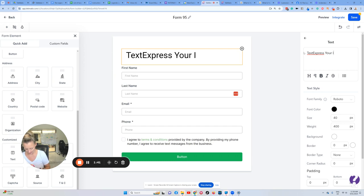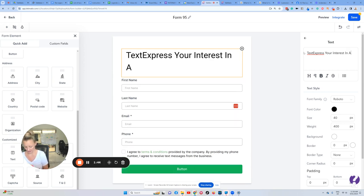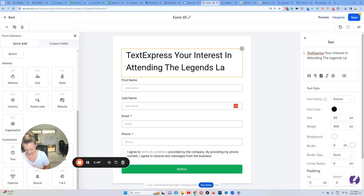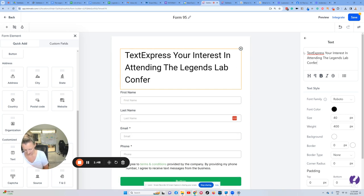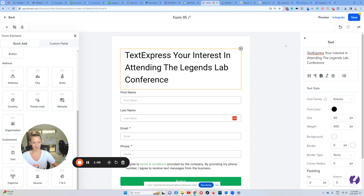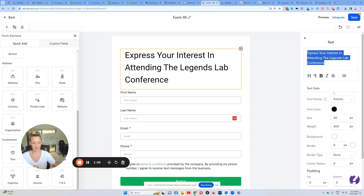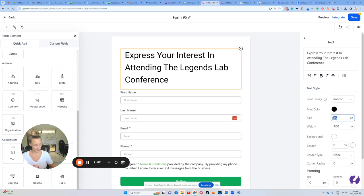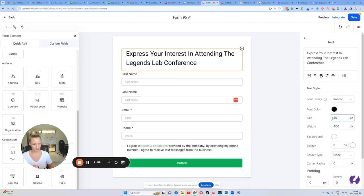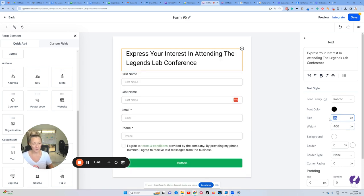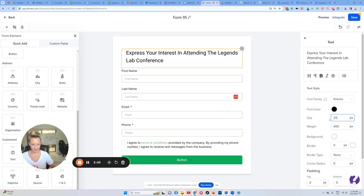Express Your Interest in Attending the Legends Lab Conference. All right, so get rid of the word 'text'. Now we can change this font and everything if we want to. If I want to make it a little bit smaller - that's still pretty big - you can change the size there.